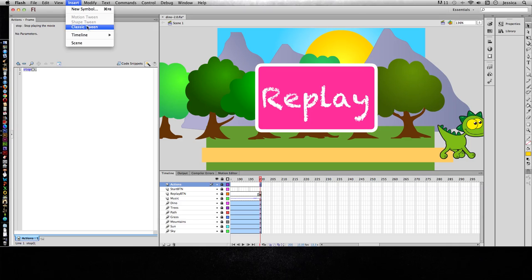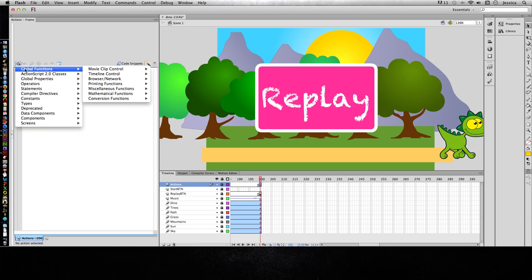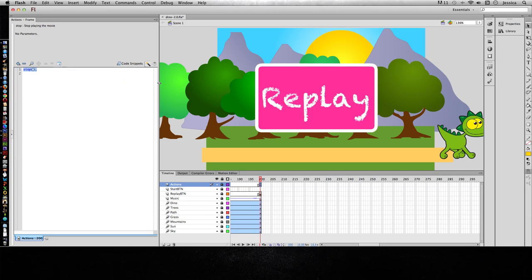I'll go to Insert, Timeline, and choose Blank Keyframe. So now for that blank keyframe, I want to stop it here. You're kind of thinking, why did I have to do that? It was stopped on frame 1 and it already showed it in frame 200 of the Actions layer. Well again, it only stopped on frame 1.